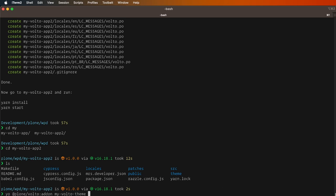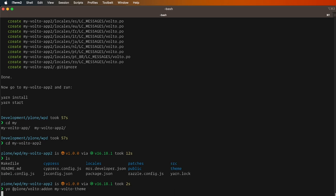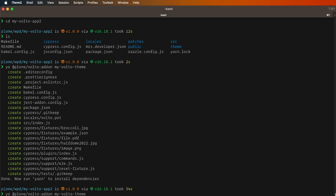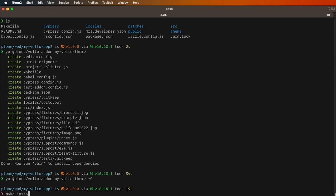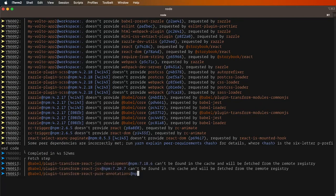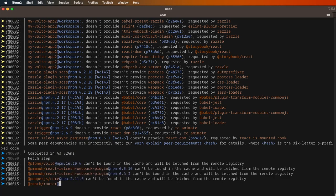So we will also call the generator to create another add-on using this command that you can see here. This command has to be run inside your project and will create the add-on and configure the project to use this add-on. Once this is done you have to run yet another command which will install the add-on we just created into the project. This command is make install — it will call mrs.developer and run yarn inside to make the recently created add-on available in your project.